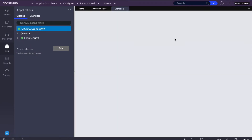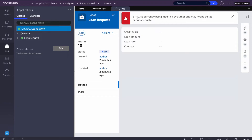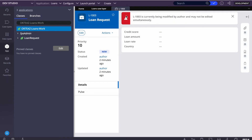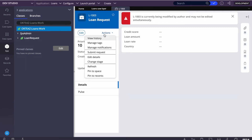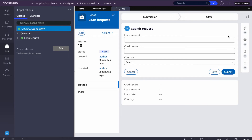We can see an error: 'L01103 is currently being modified by author and may not be edited simultaneously.' This confirms the lock is held by another user and we cannot update. There's an entry in System_Locks explaining that whenever any user takes a lock, Pega adds a row there. Now if I go to the other user and cancel that case, then we will be able to take that action. After releasing from the other side, I can successfully take the lock.